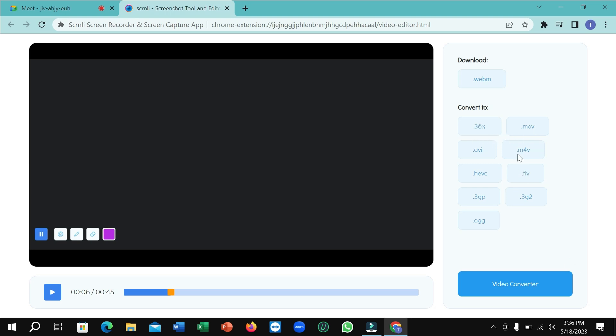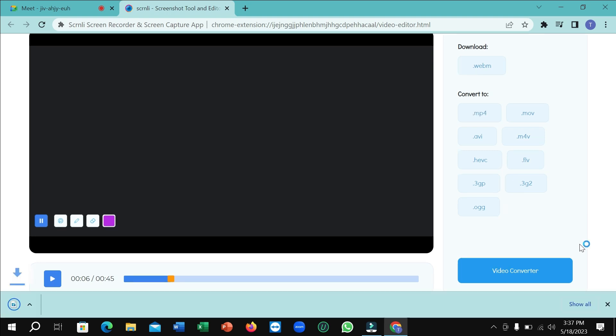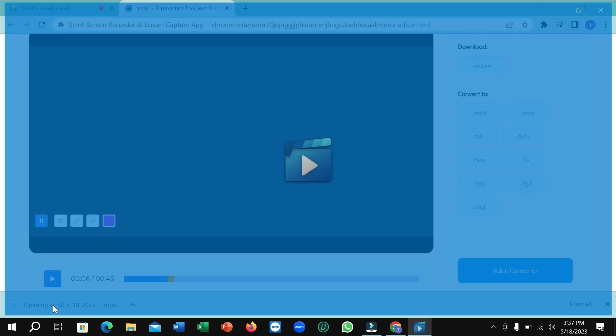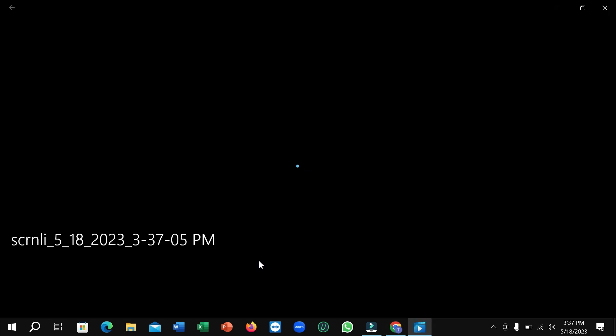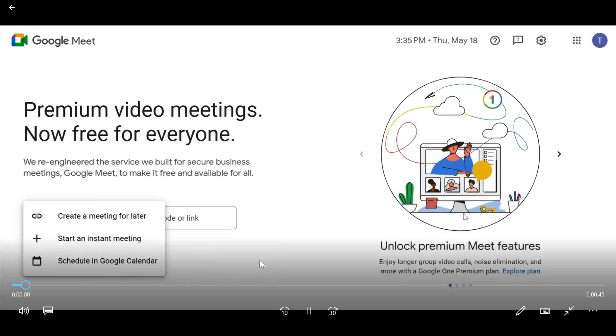Wait for 100% completion. You can see 60, 70, 80—just wait for 100%. The video is already downloaded. Open it and play it.